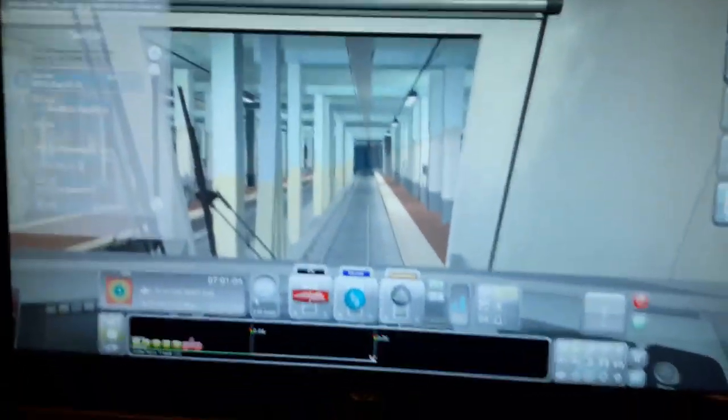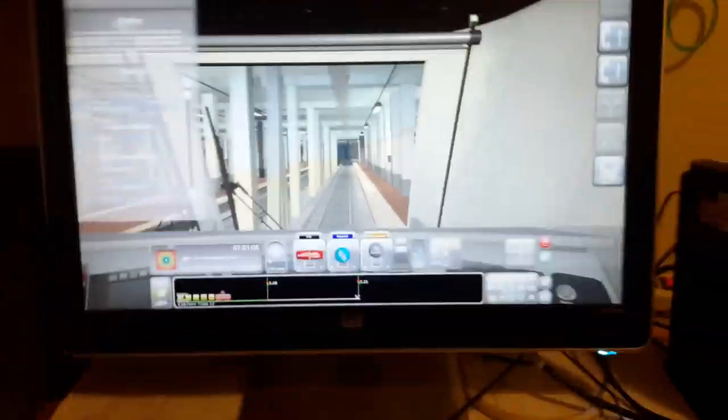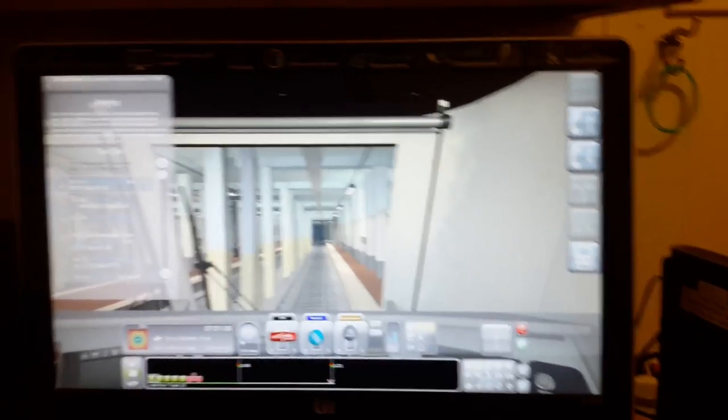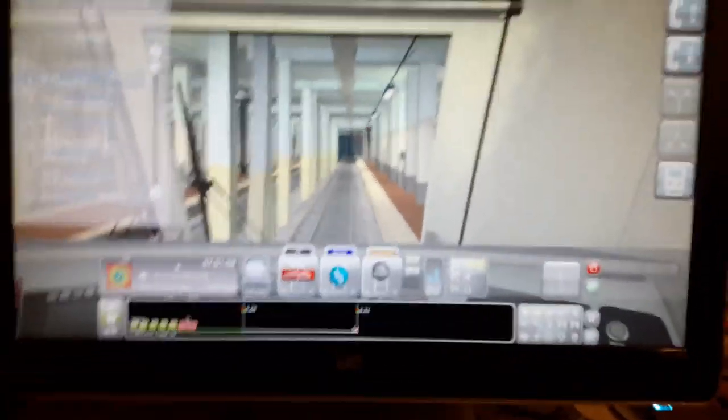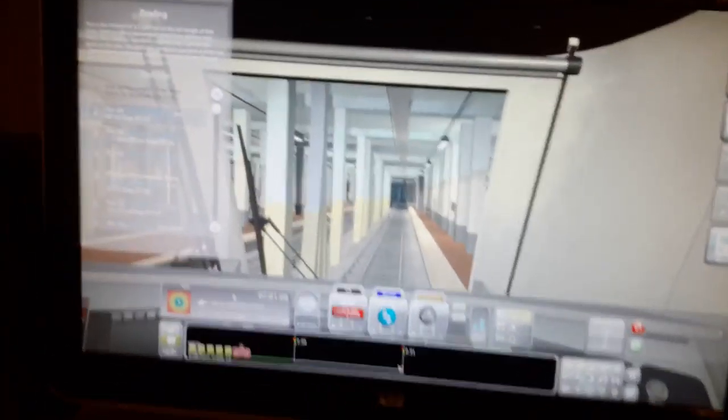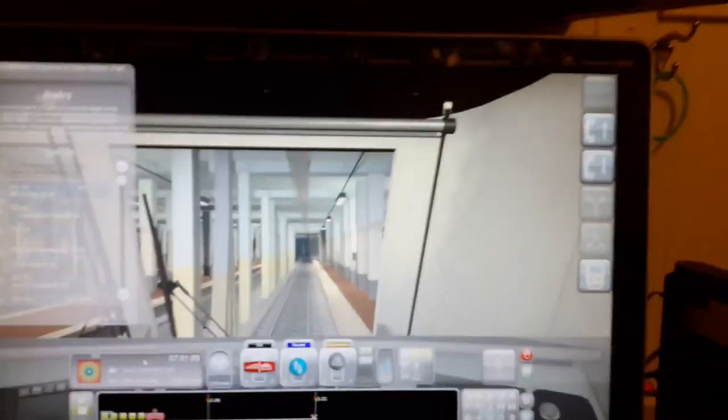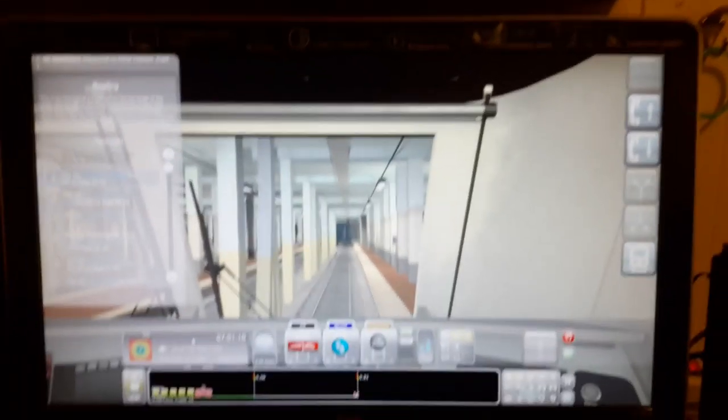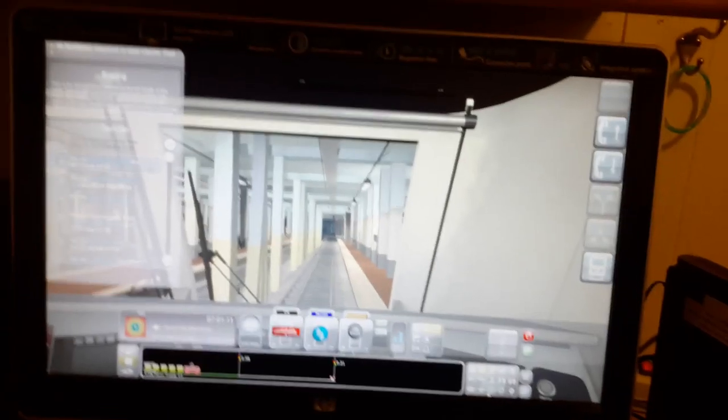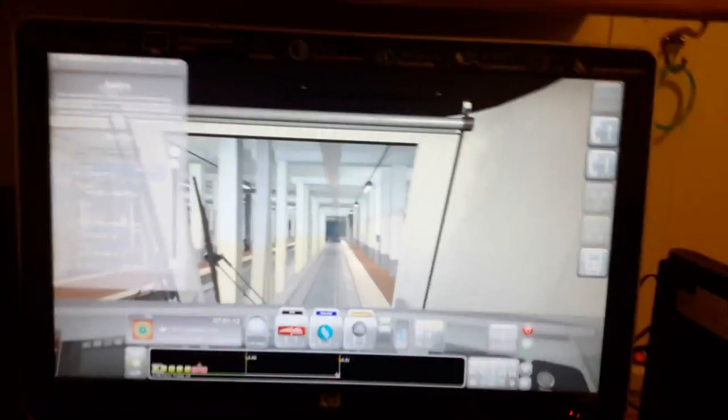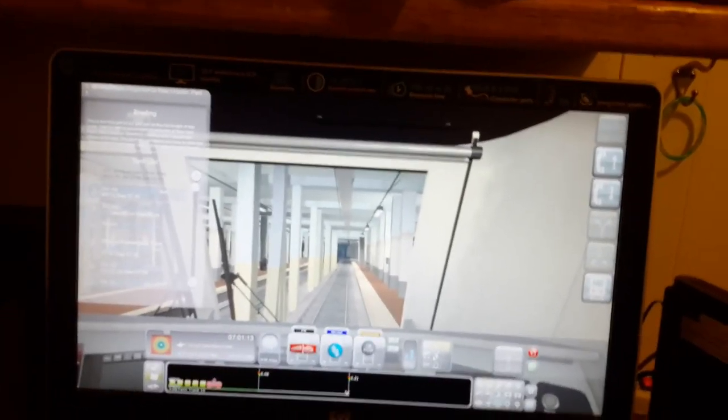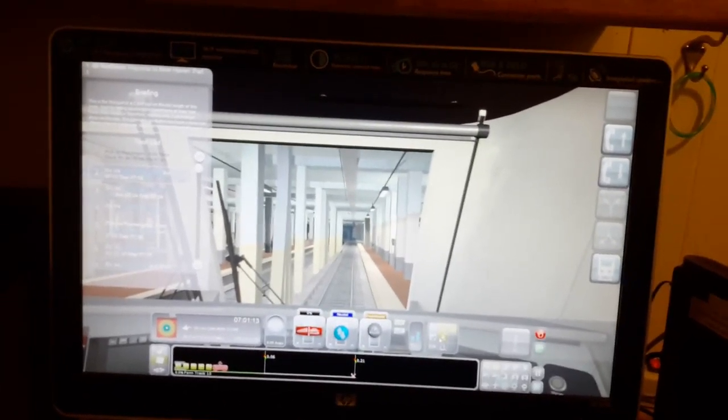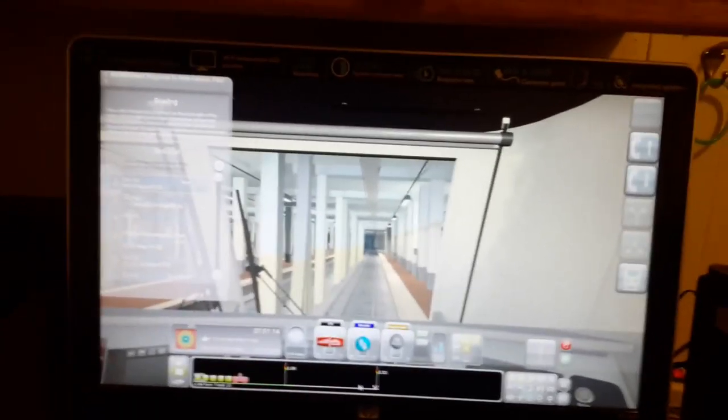Welcome to Train Simulator. We are driving an Amtrak engine today. I'm gonna give you the basics and then we can get started. I always use that, and then we can get started.